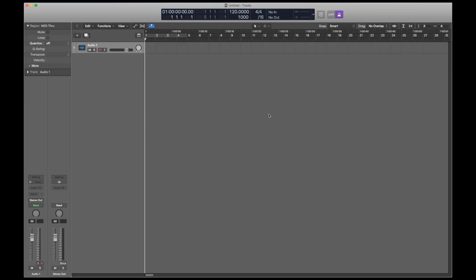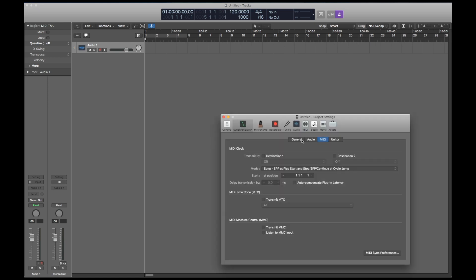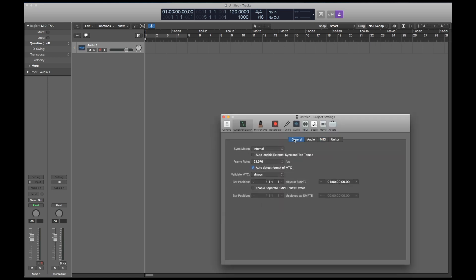I'm going to start by changing Logic's starting time code to zero hours instead of one, because my movie that I'm going to use happens to start before one hour. So project settings and general synchronization and change that to zero. I'm going to leave this window open for now because we're going to come back to it a bunch throughout this tutorial.